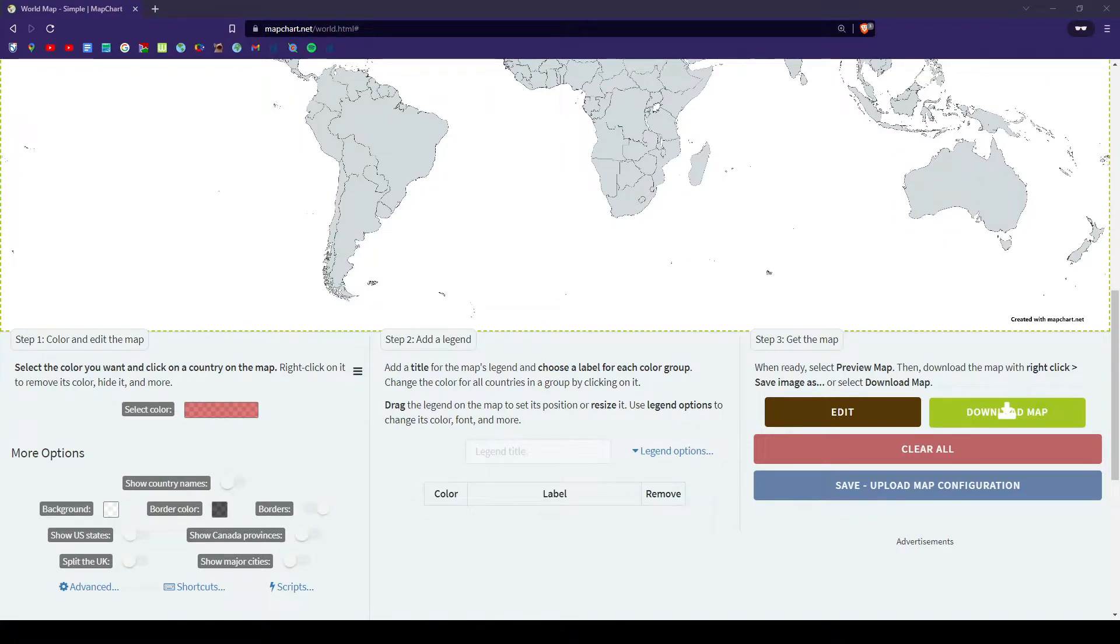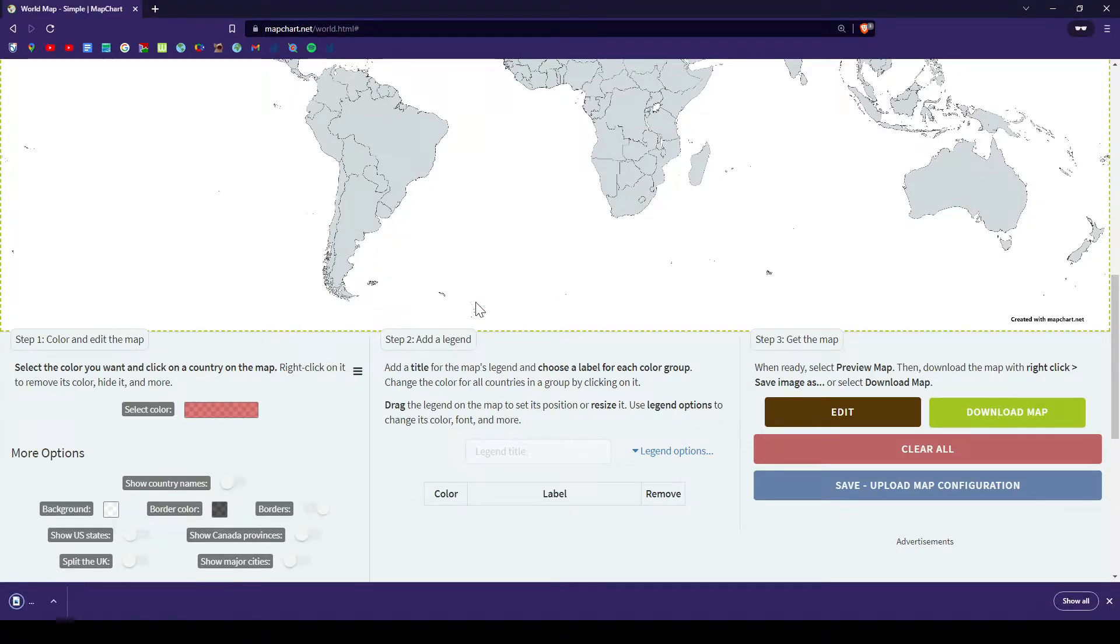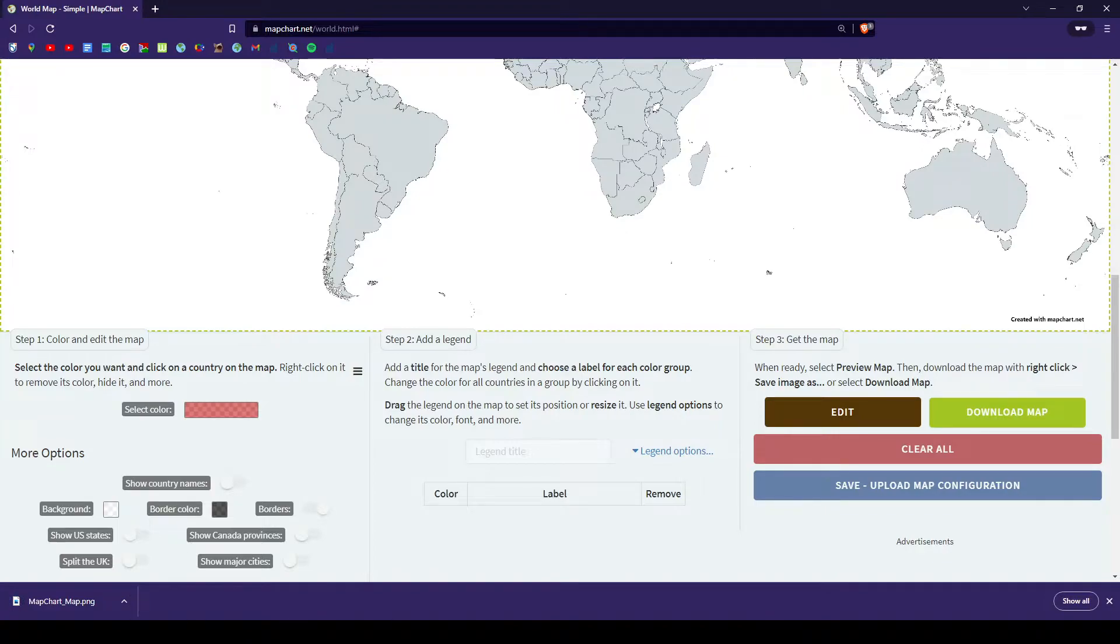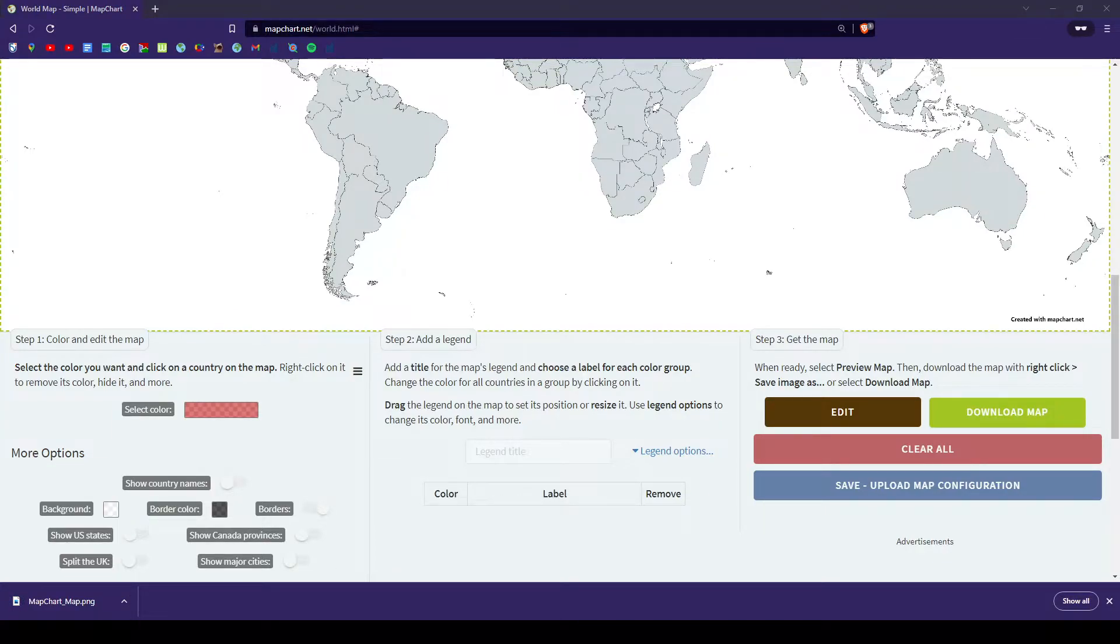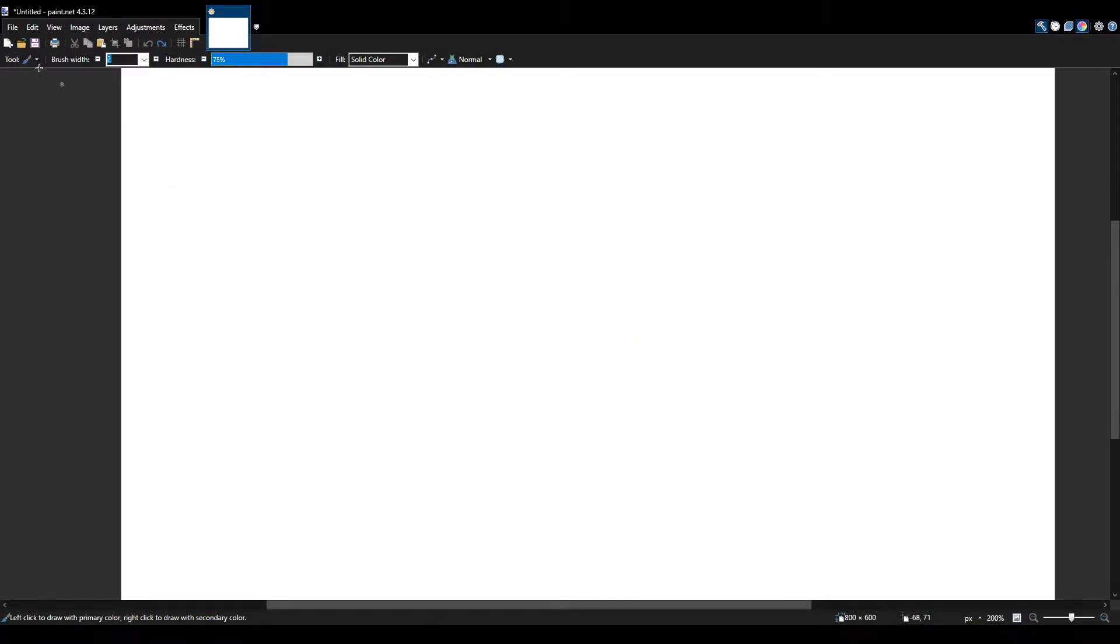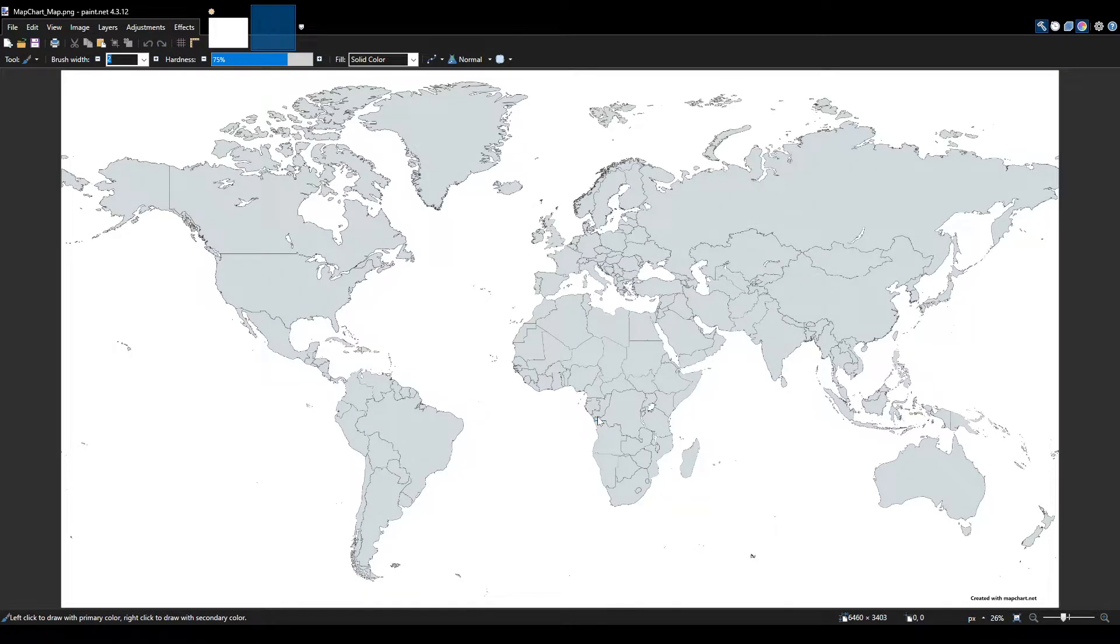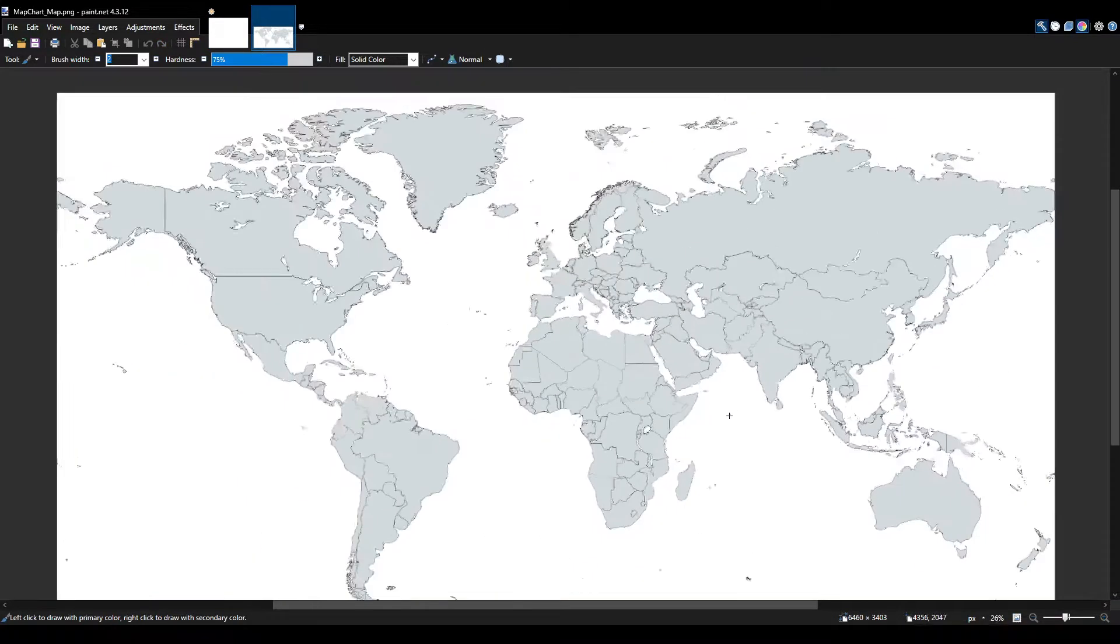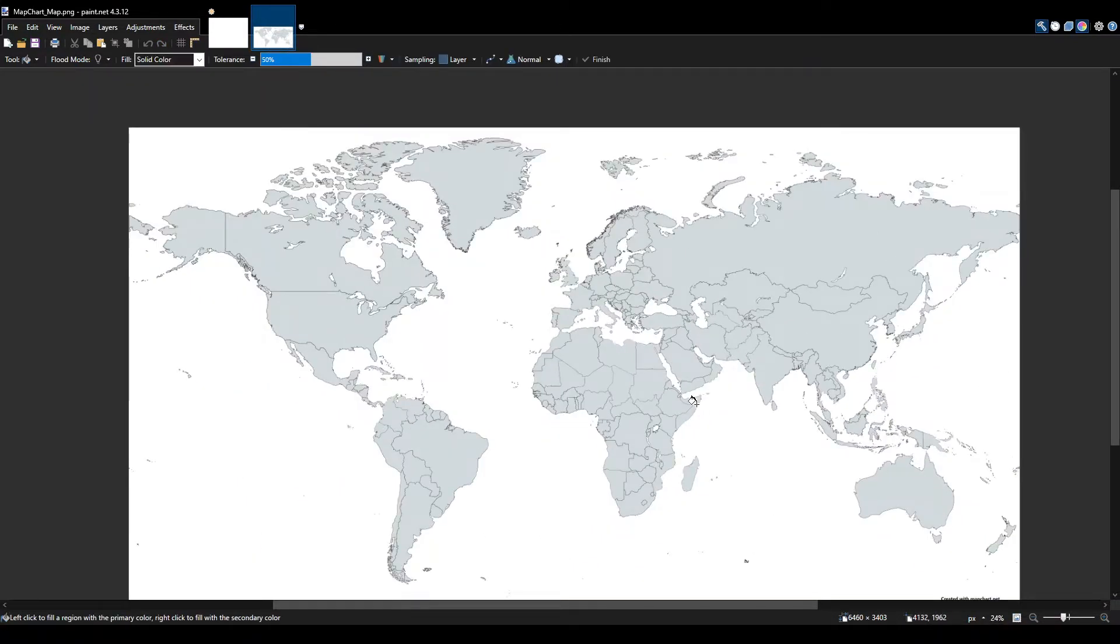Then you want to save it as a PNG image. After it's done saving, go back to paint.net and you want to open it. So you push right here. You open a file and then you click the first file. Now the map is here.